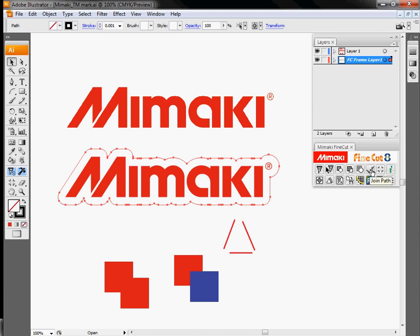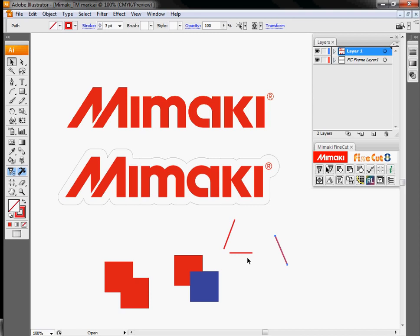Next option over is join paths. FineCut will normally do its best to cut everything.